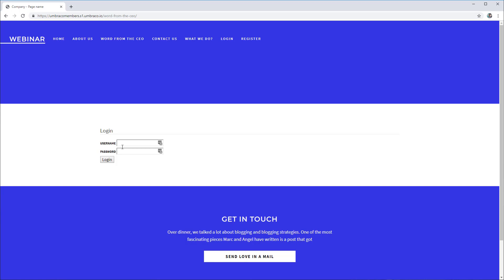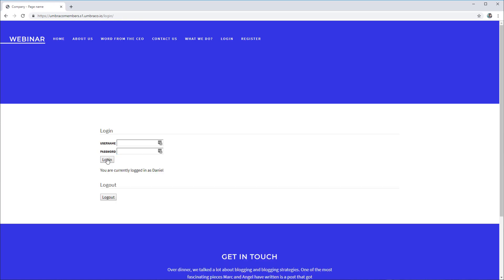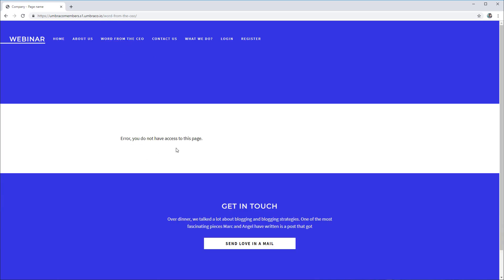Based on the members we have in the back office, I know a member called Daniel doesn't have access to word from the CEO. So let's try to log in with umbraco.com and provide the password. We get the message that you are currently logged in as Daniel. But if we now try to go to the word from the CEO page, we get the message: you do not have access to this page. Everything works as expected.